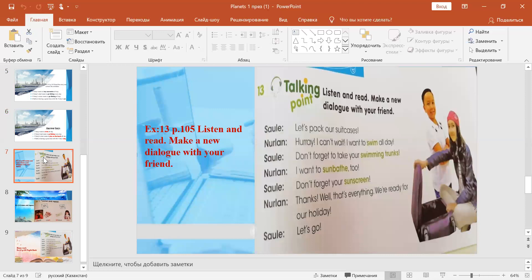The next exercise, 13, page 105. Listen and read. And you must make a new dialogue with your friend.